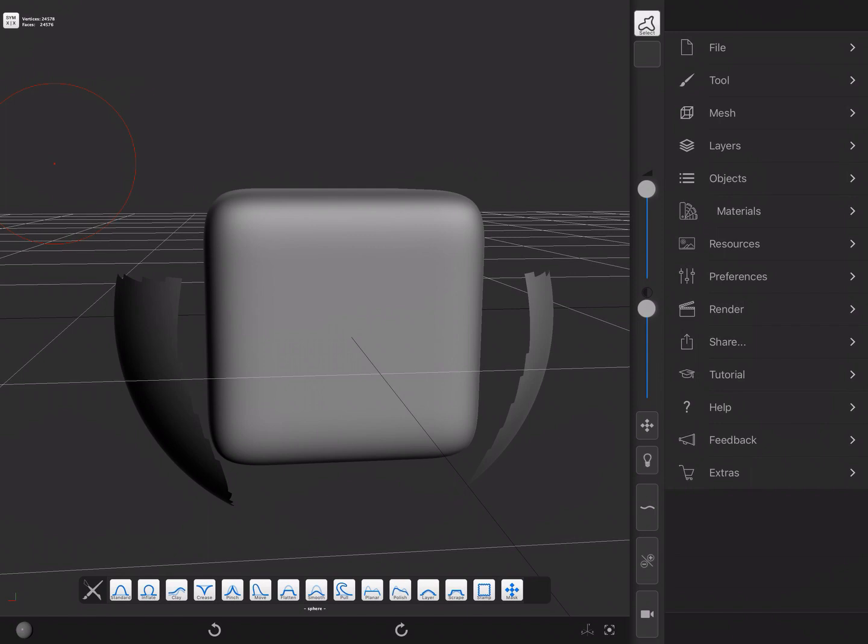Finally, partial visibility can be reset by pressing the masking and the smooth shortcuts again and doing a simple tap outside of the mesh.